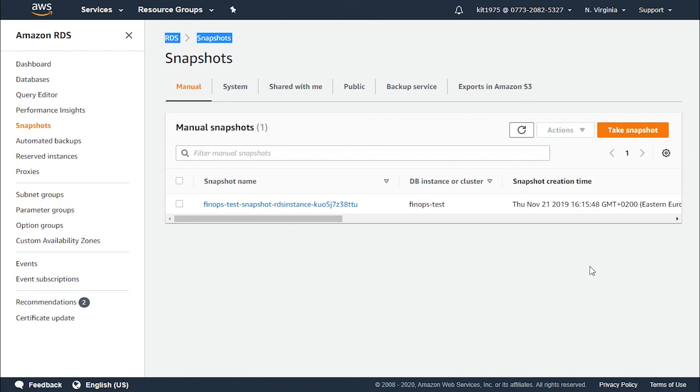For RDS snapshots free tier, note that on the AWS free tier, you get 20 gigabytes of backup storage for your automated database backups and database snapshots. So this is all you need to know about snapshots for RDS and its pricing.